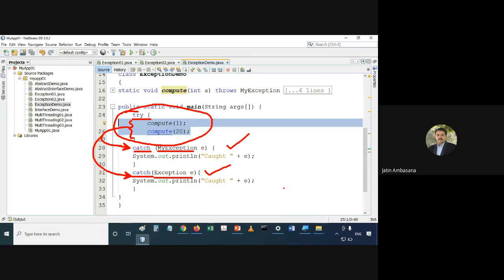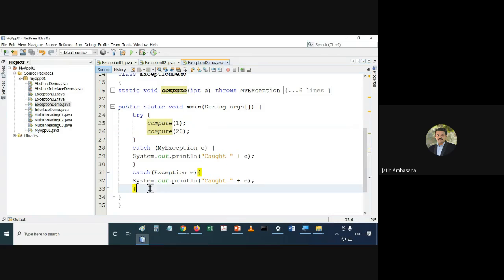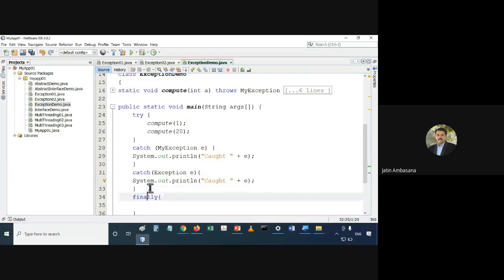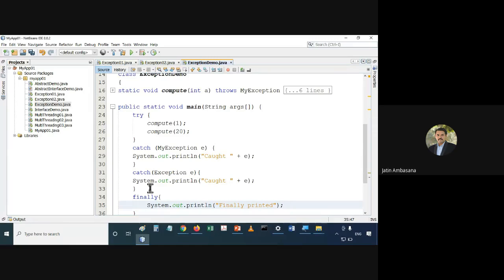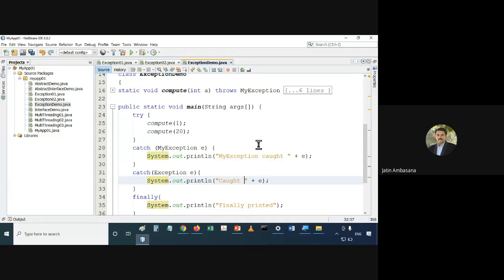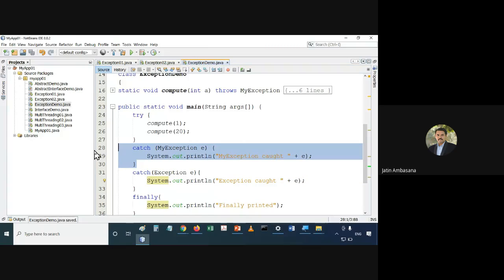We can also have finally. In this finally we simply print 'finally printed'. In the first catch we say 'MyException caught', and in the second catch we say 'exception caught'. One catch explicitly catches MyException objects, one catch catches all other types of exception objects, and then finally is there.